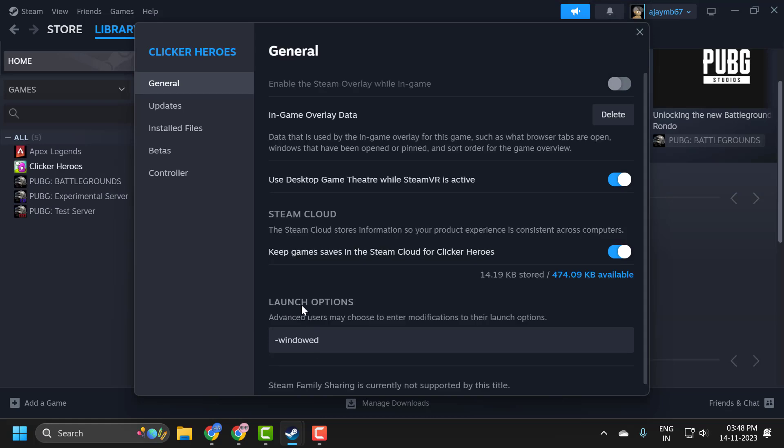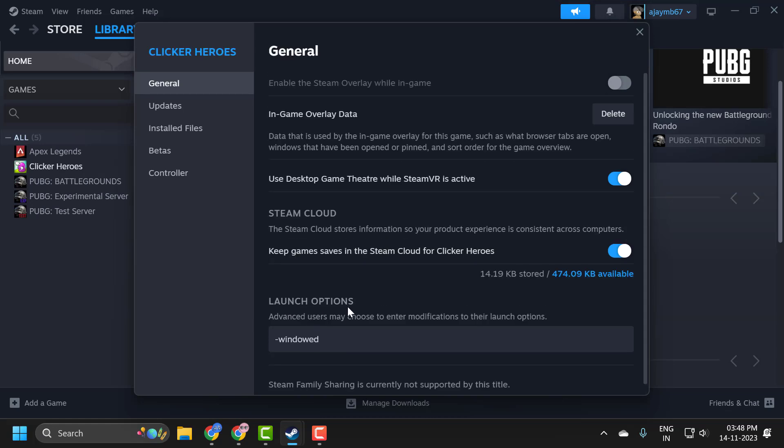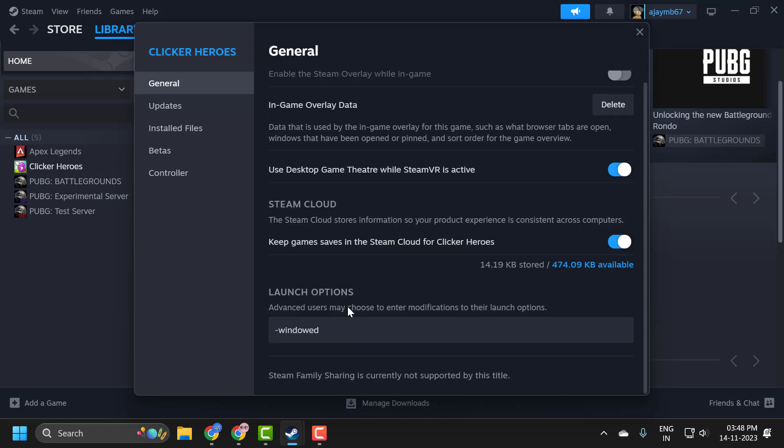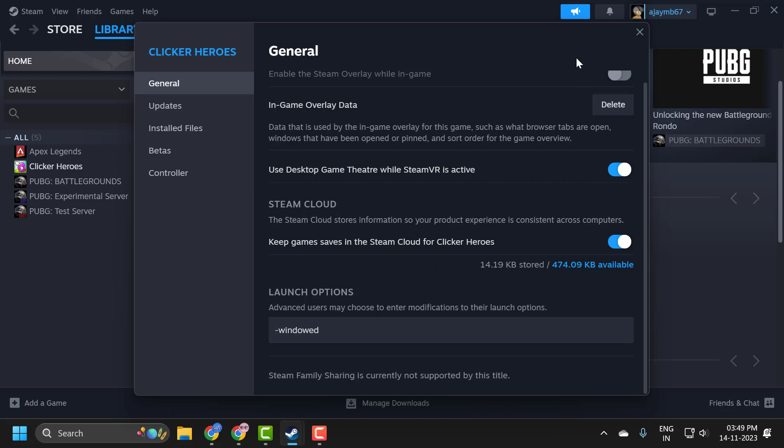In launch options, if you want to launch in windowed mode, you just need to type minus windowed. After typing it, click outside for the save changes to take effect. Then close it and open the game in windowed mode.